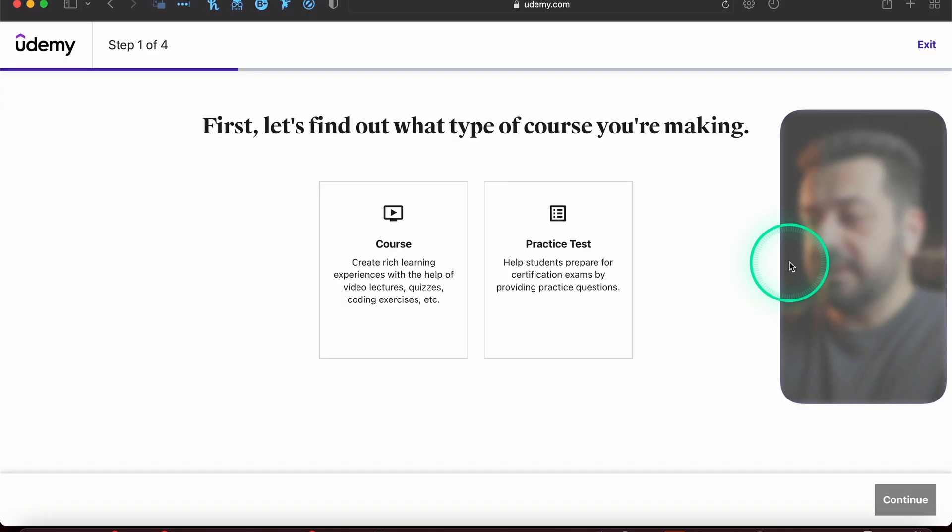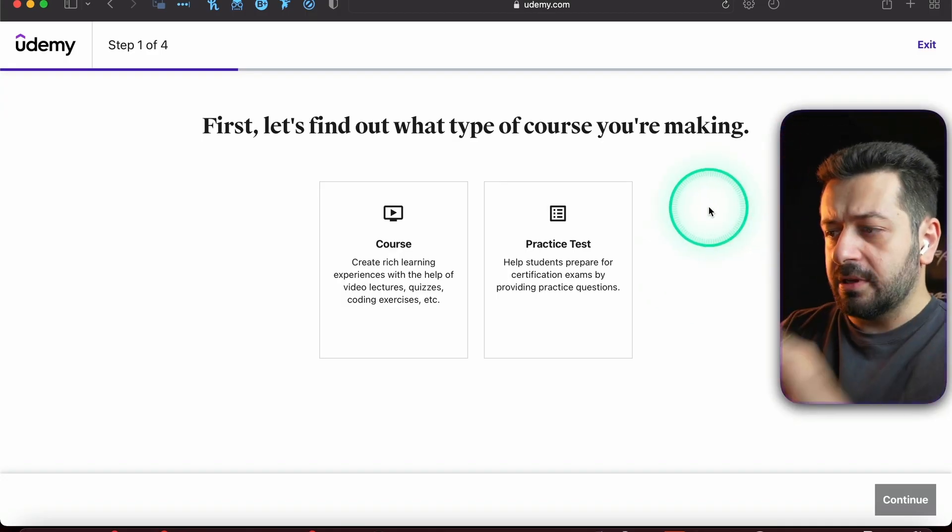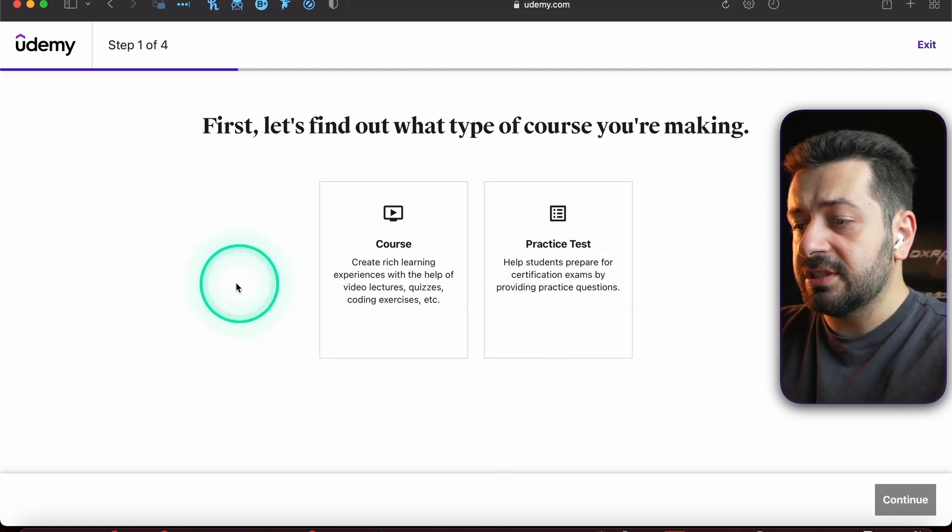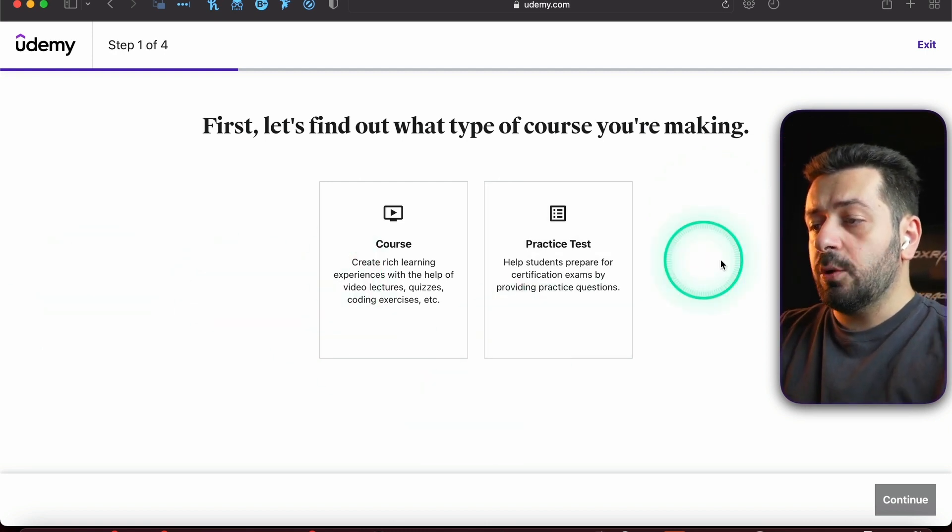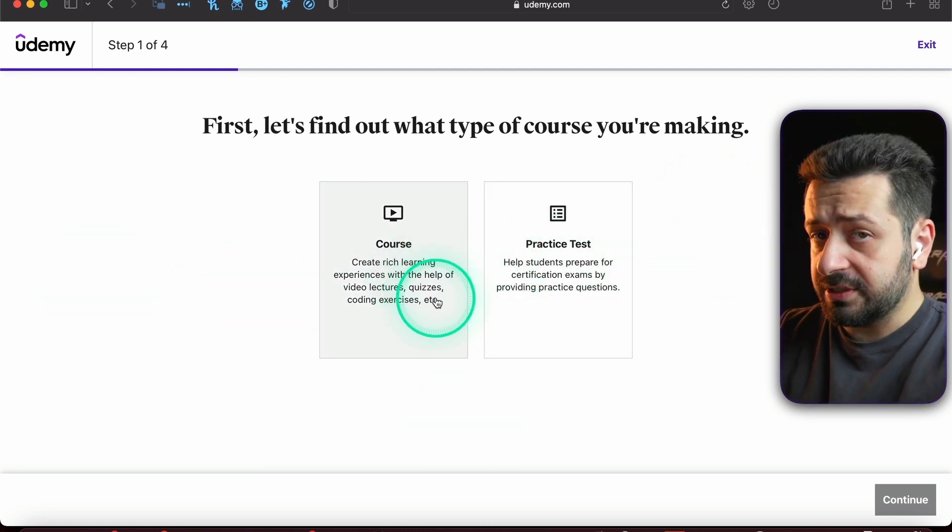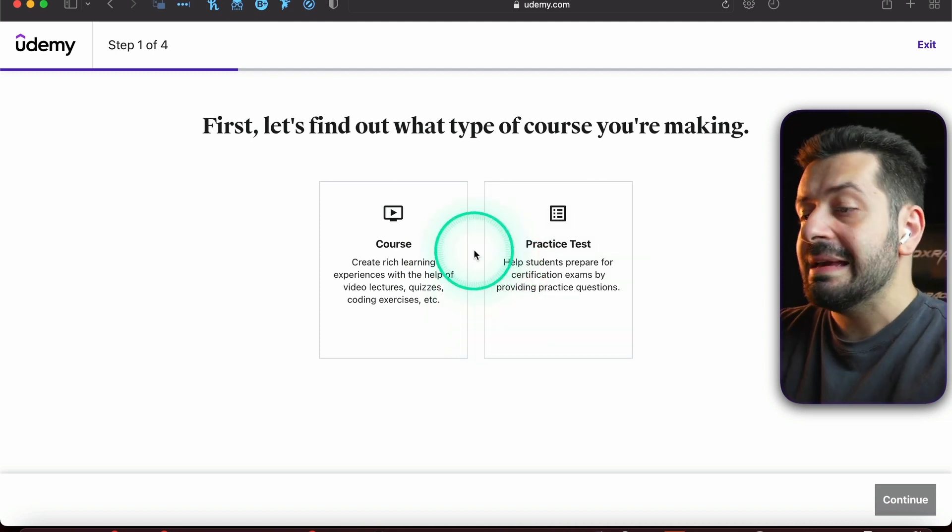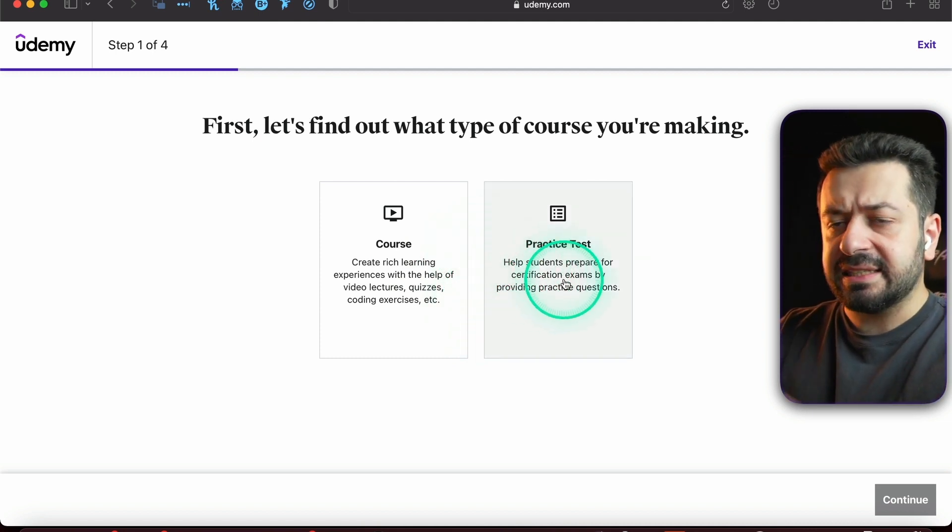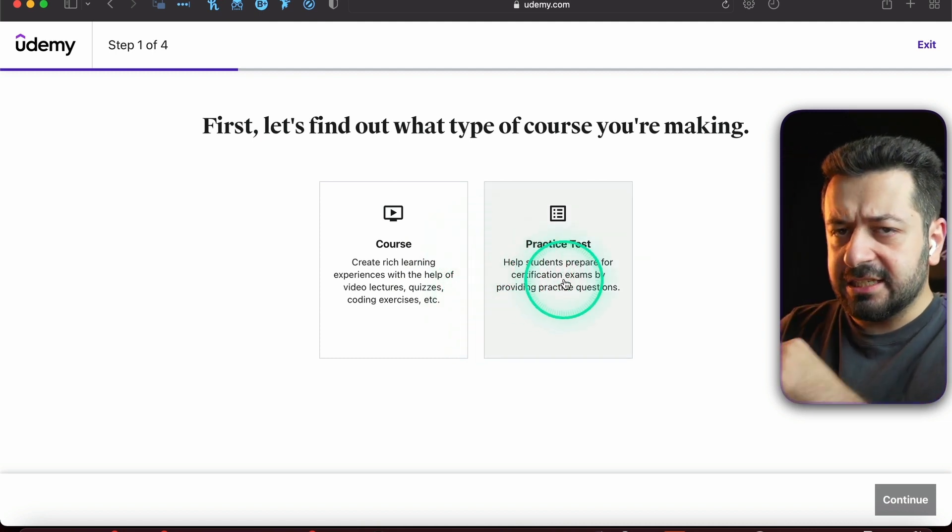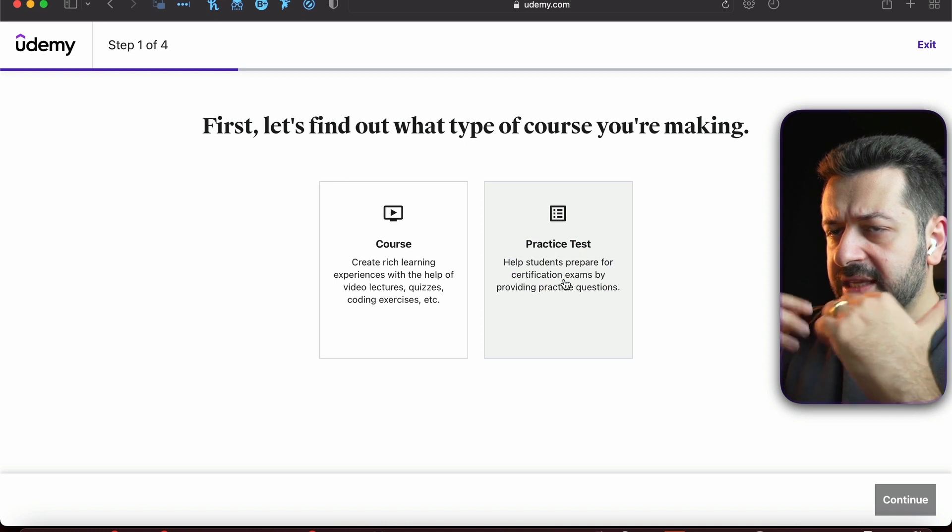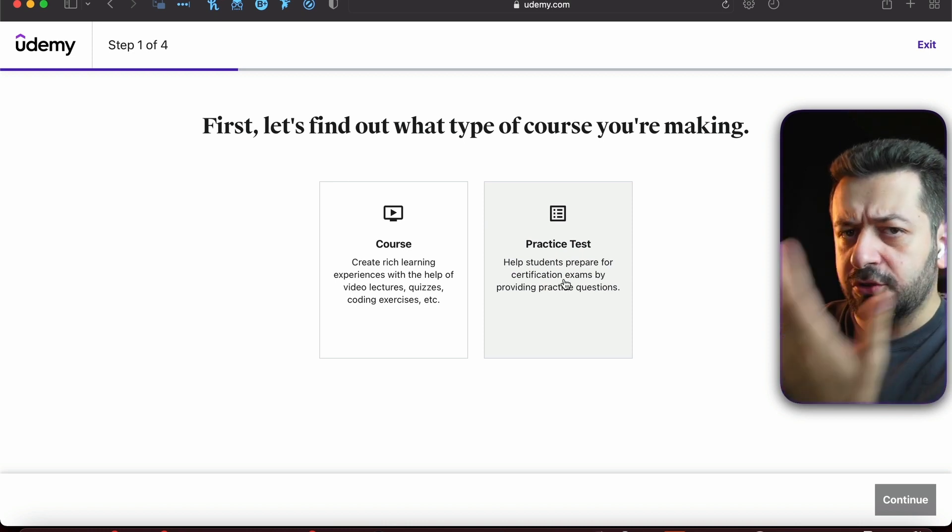You know what, I'm going to turn off this dark mode so it would be easier for you to see. You're going to see one of two options: first is the course itself that we will be creating, and second is a practice test.